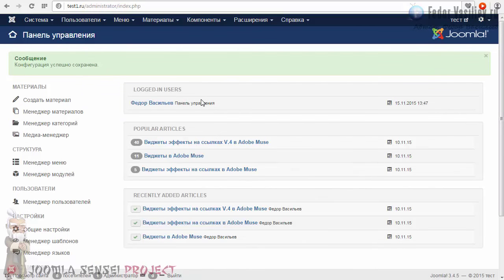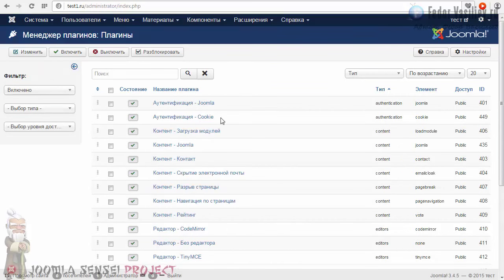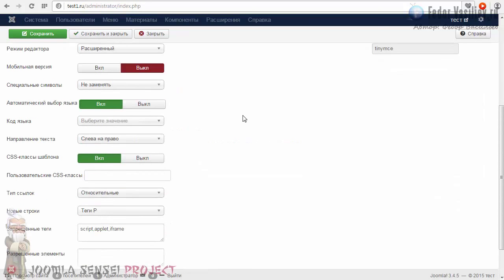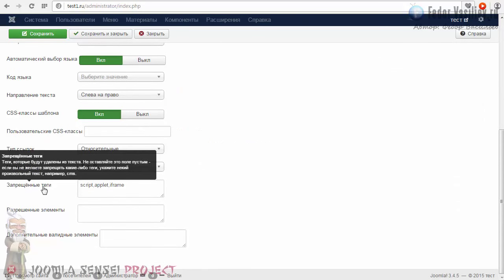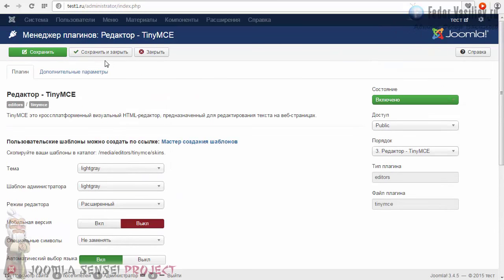Следующее действие: тот редактор, который мы с вами уже изучали — нам нужно зайти туда ещё раз. «Расширения» — «Менеджер плагинов». Отсортируем по «Включено», чтобы отобразились только включённые плагины. Вот он — TinyMCE. Заходим, крутим вниз. Здесь есть такое поле — «Запрещённые теги». Вот они запрещены: скрипт и iframe. Это поле оставлять пустым нельзя. Выделяете «script» с запятой и удаляете, и также «iframe» с запятой удаляете. Нажимаем «Сохранить и закрыть».